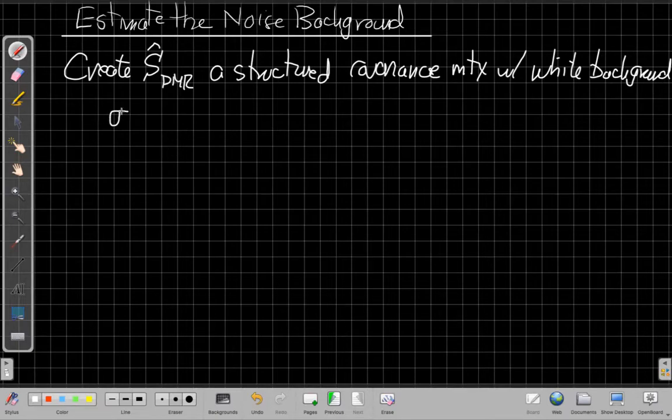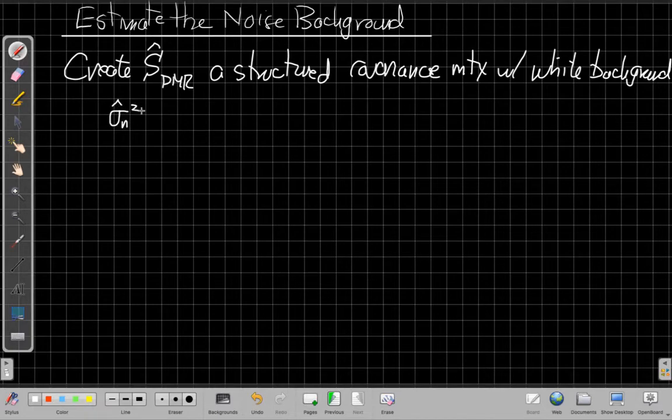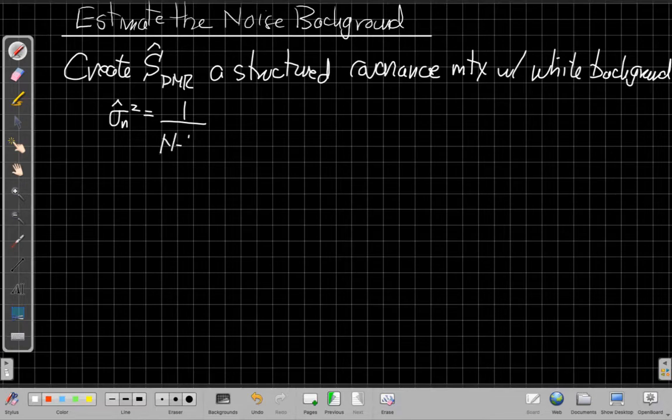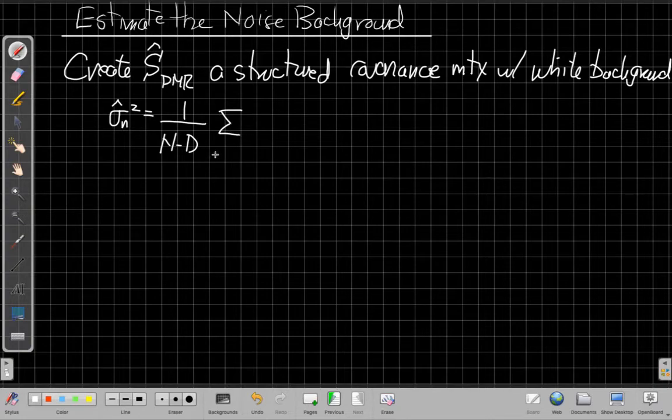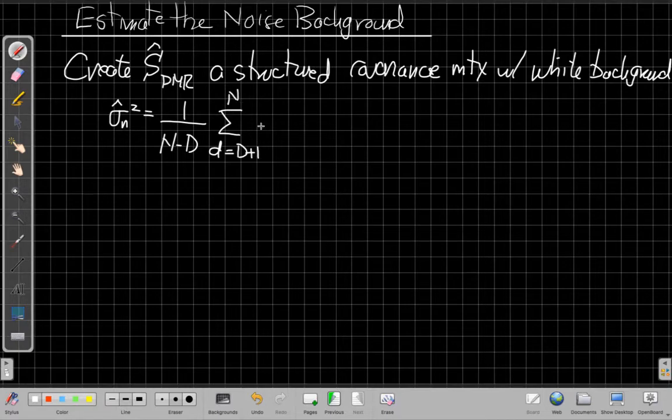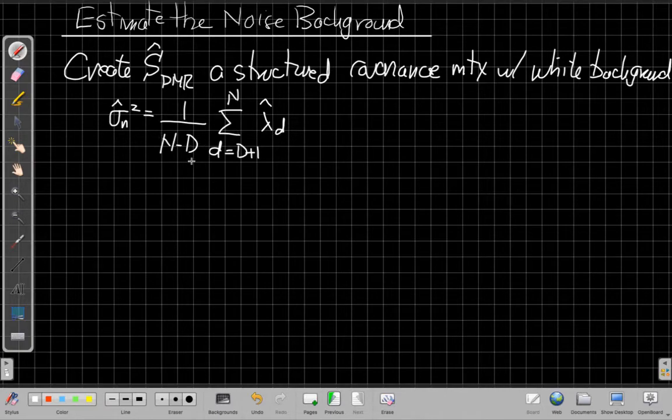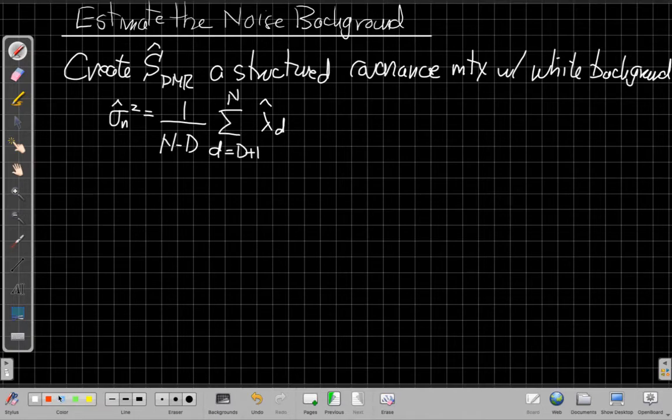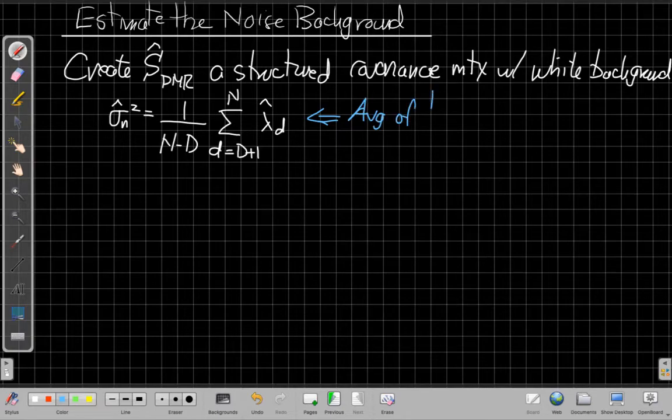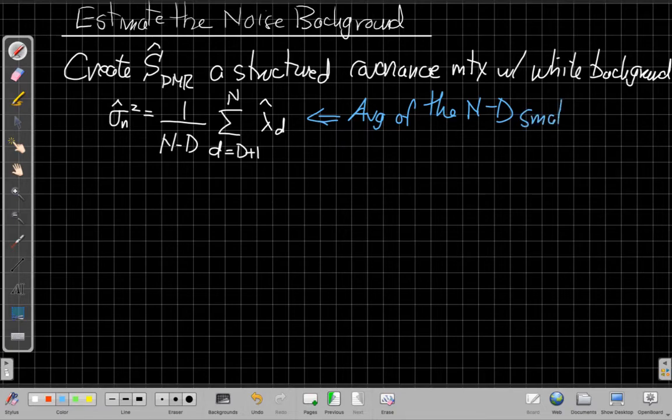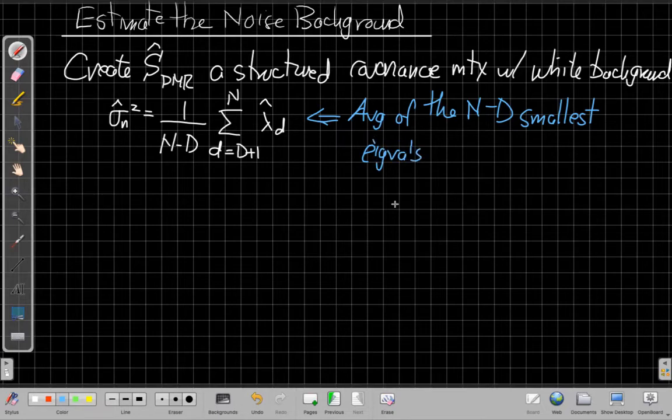So the flat power in the background. So to do that, what we're going to do is we'll say my estimate of the noise power will just be that what DMR does implicitly is to average the n minus d smallest eigenvalues. We said assuming they're ordered, this would be the sum as little d goes from d plus 1 to n of lambda hat of d. Those are the small eigenvalues divided by 1 over n minus d. So again, this is just the average, conceptually this is the average of the n minus d smallest eigenvalues.